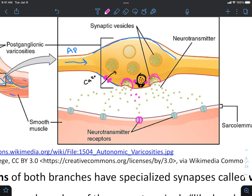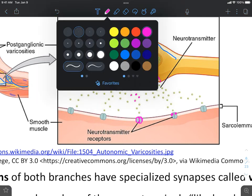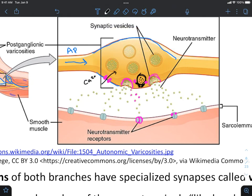The receptors are diagrammed as ion channels. Once those neurotransmitters bind to these channels, we will see ions entering into the cell — I'm going to draw calcium here, because that's a common ion that enters into smooth muscle.